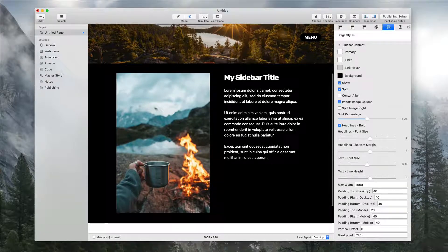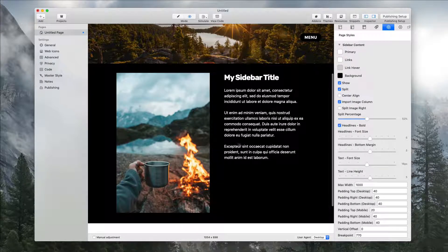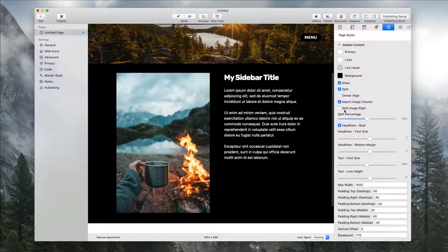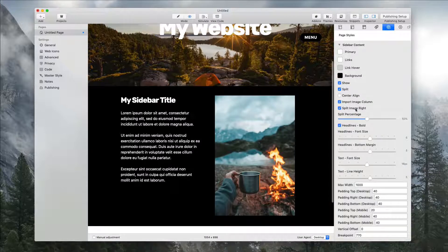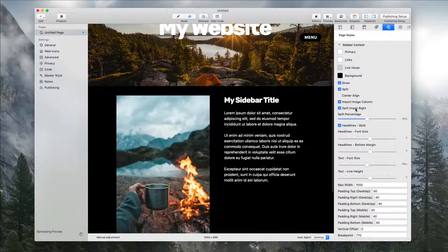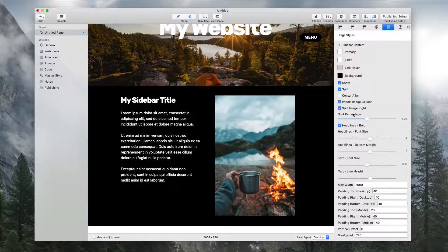Let's say we want this image over to the right and the text over to the left. We want them to swap positions. You go to split image right, and now you can toggle between how you want that layout to be.